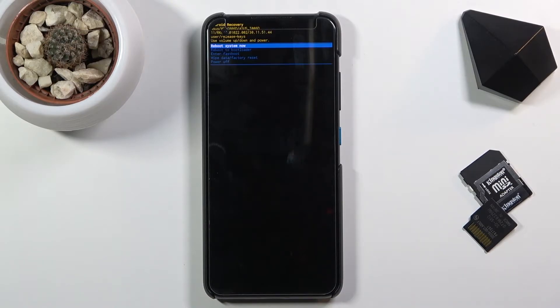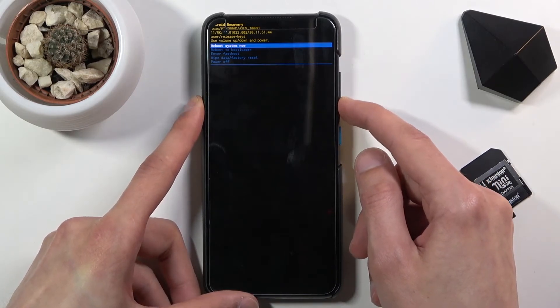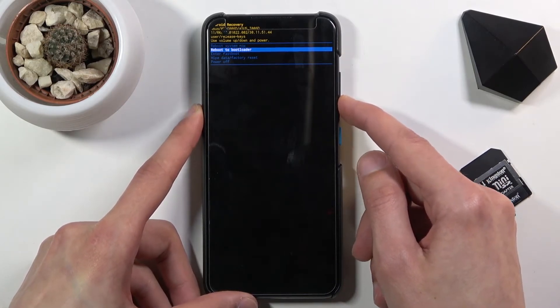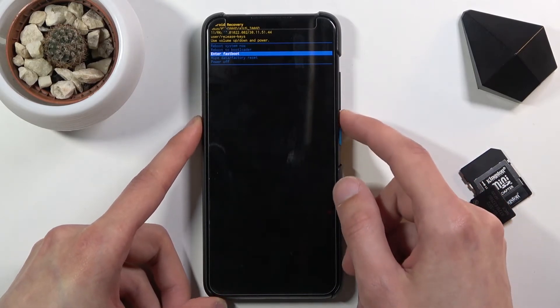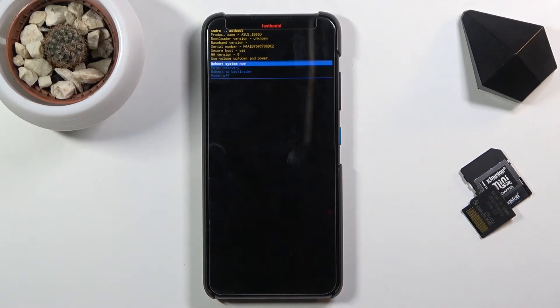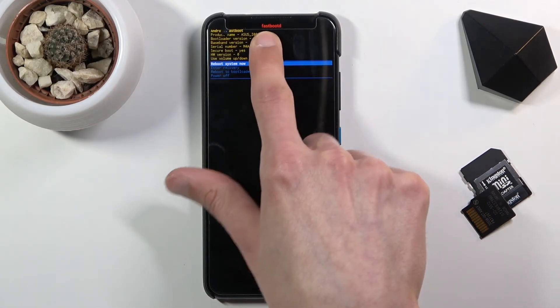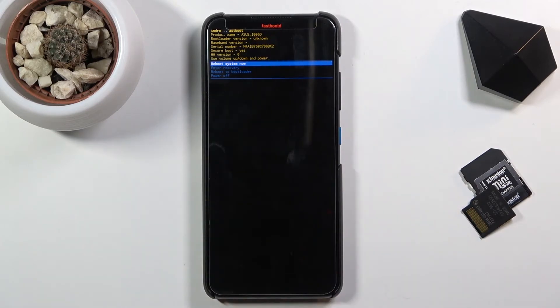In recovery mode, using volume keys you want to scroll down to select enter fastboot, press the power key once more, and there we go. We are now in Android fastboot mode which you can also see right here in the red. That is how you boot your device into fastboot mode.